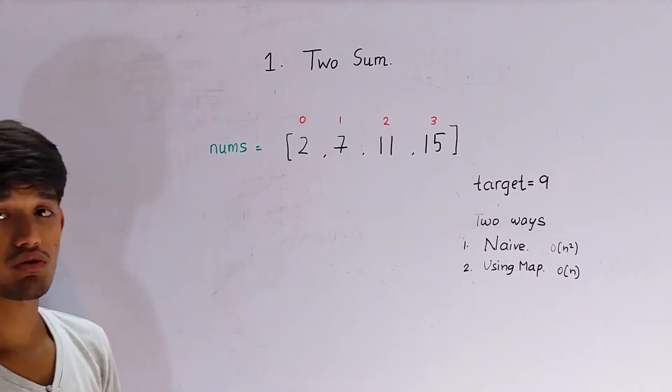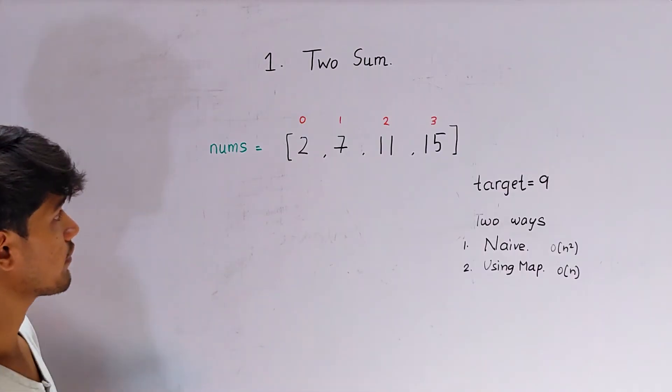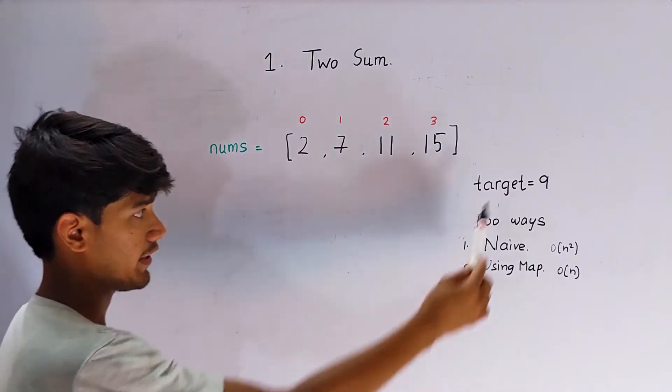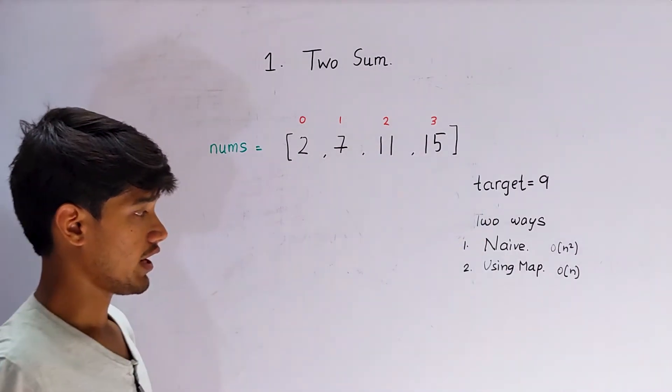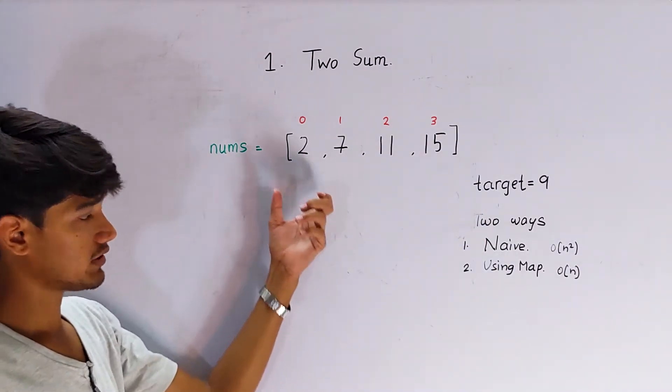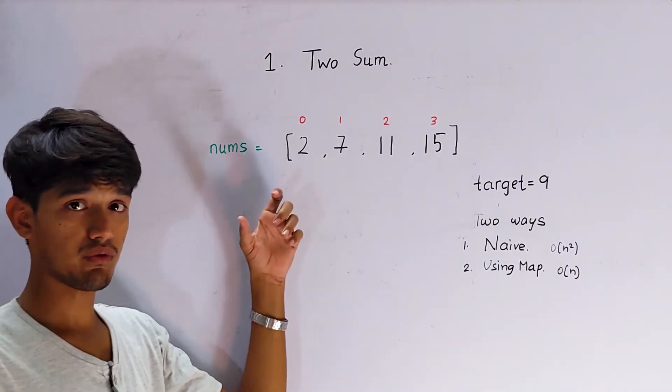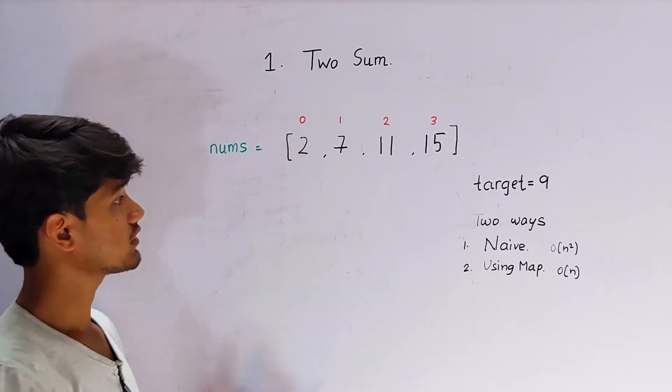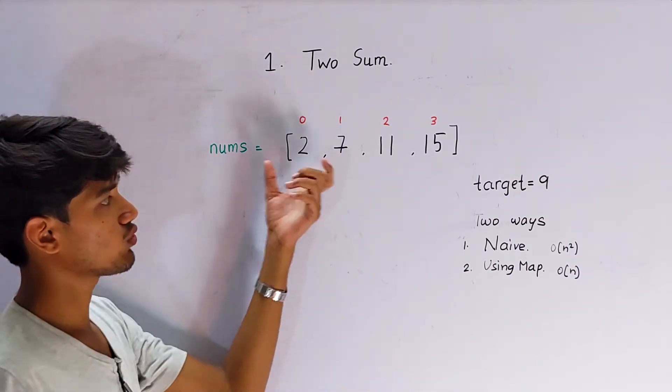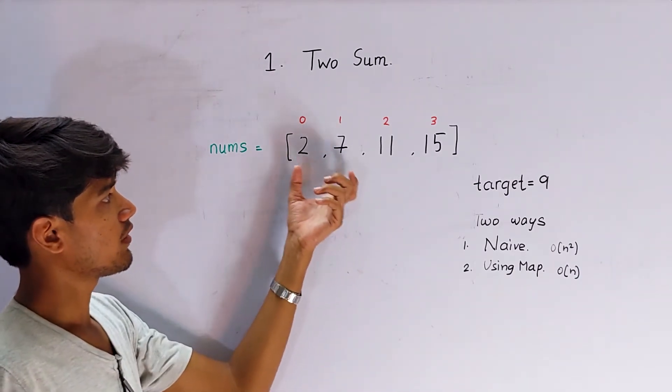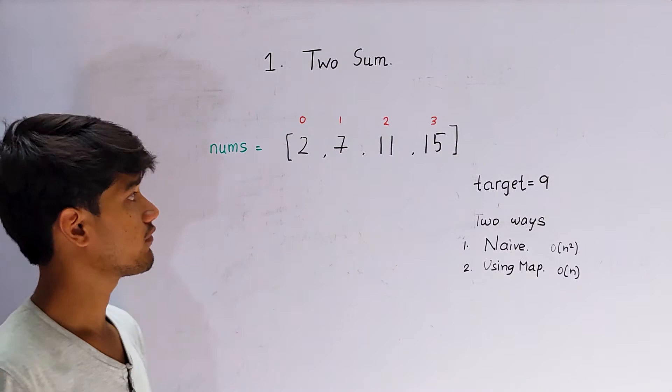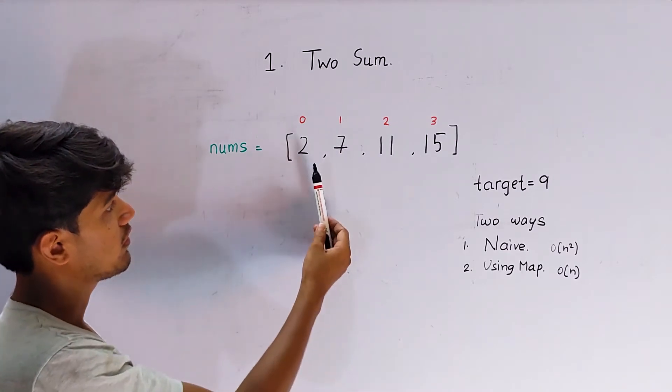Hello guys, welcome back to the YouTube channel. Today we will be solving the basic and most fundamental question of LeetCode, that is Two Sum. It is the most liked question on LeetCode. In this question we are given a vector and a target, and we are told to find the indices or return the indices by which adding those two numbers we are getting the target.